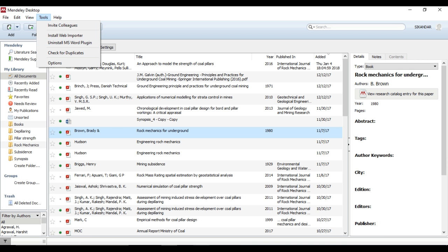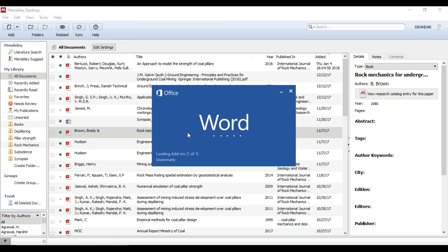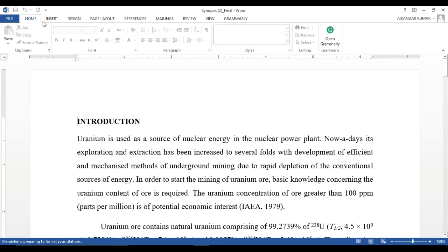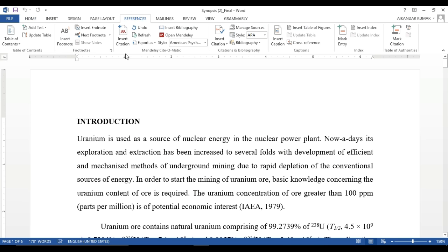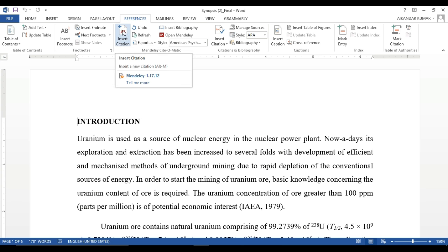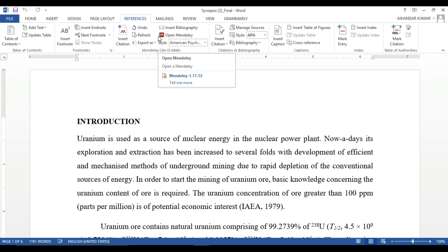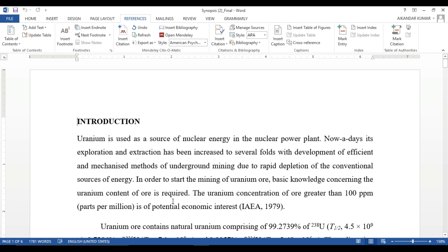Go back to MS Word and you can see the Mendeley icon appearing. Go to the References section — the Mendeley MS Word plugin has been installed. You can see 'Insert Citation' and the Mendeley logo here. The MS Word plugin is now linked with MS Word.